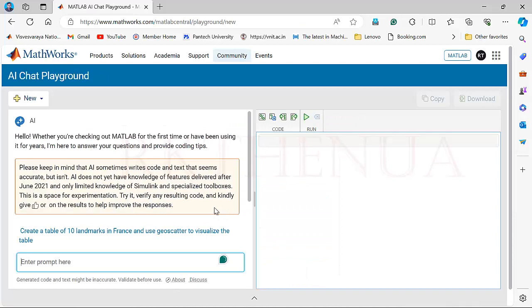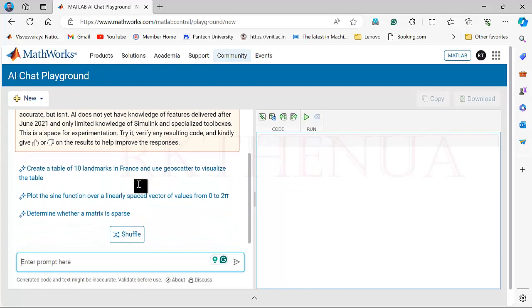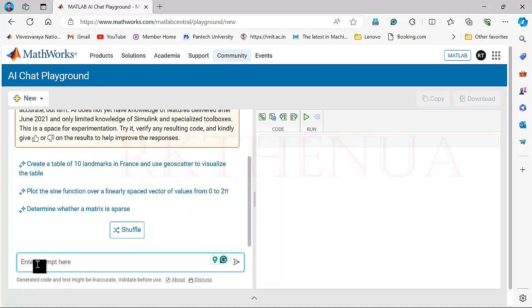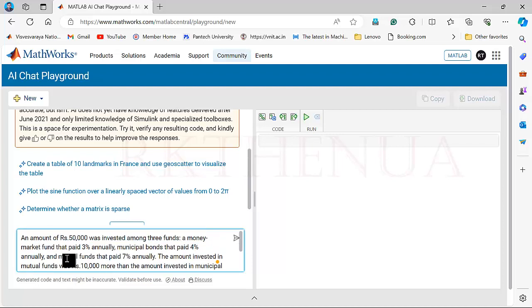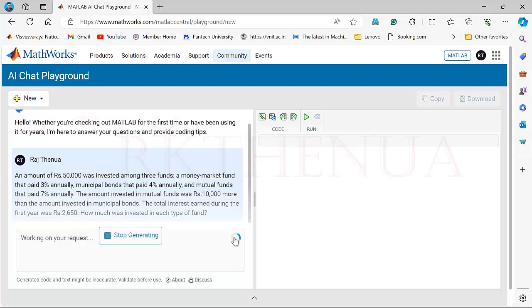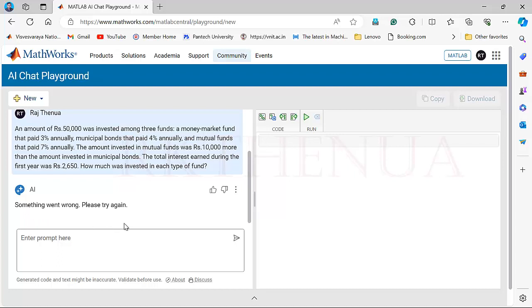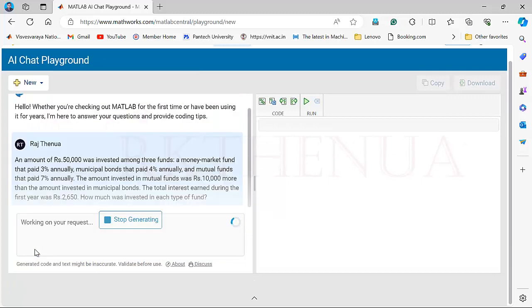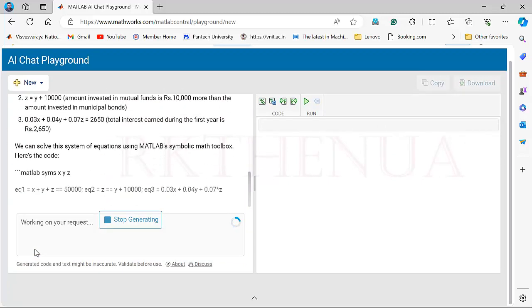Here you write your prompt or command, and you get the solution on the other side. The good thing is that within this environment you can execute your code directly. I simply copied the problem here — I haven't given any explicit instruction like 'write a program in MATLAB,' but it will do it in MATLAB because we're in the MATLAB environment. There may be a 'something went wrong' error sometimes due to availability, and you may need to log in again.